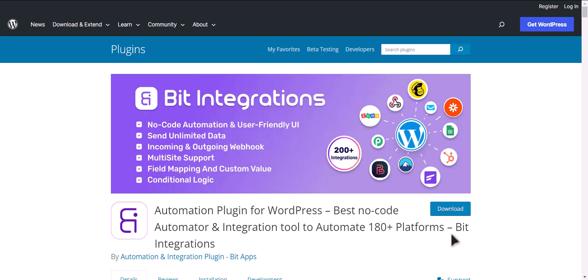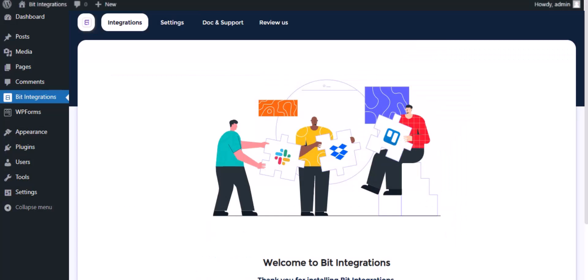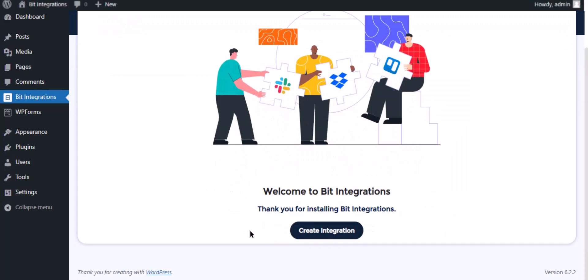I am utilizing the Bit Integrations plugin to establish a connection between these two platforms. Let's go to Bit Integration dashboard and click create integration.